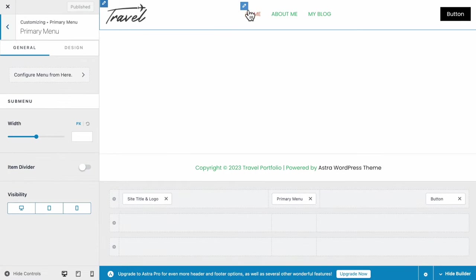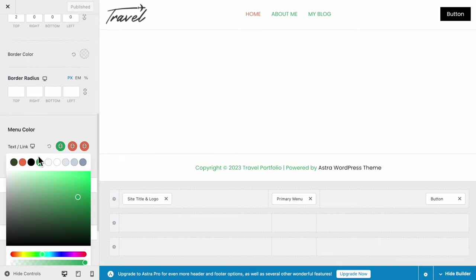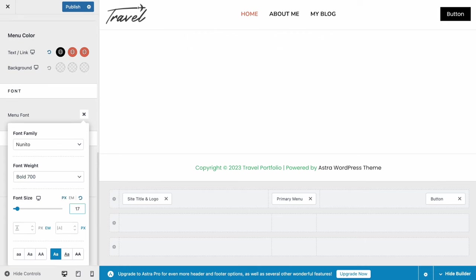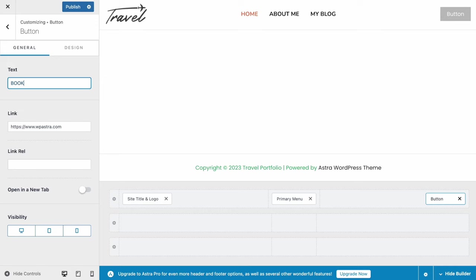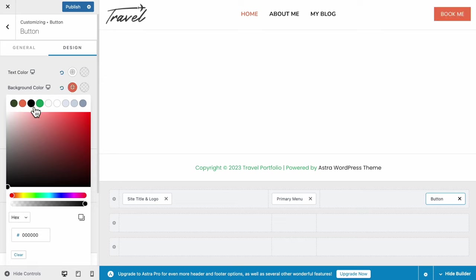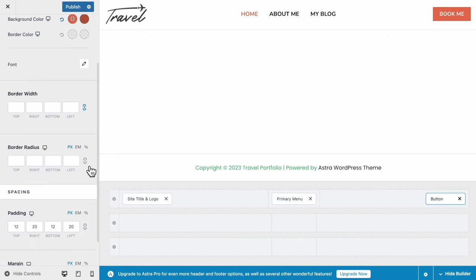Now click the pencil icon again and hover to the Design tab. You can change the colors of the page links — let's pick black, with orange for the hover option. Scroll down to Menu Font, pick Nunito, set it as Bold, and set the size to 17 pixels. For the button, change the text to 'Book Me' and set the link to our Contact page. In the Design tab, adjust text and button background. For hover, let's use a slightly darker orange so it shows as a clickable button. Set the font as Bold, Border Radius as 50 for rounded corners, and set the right and left padding.